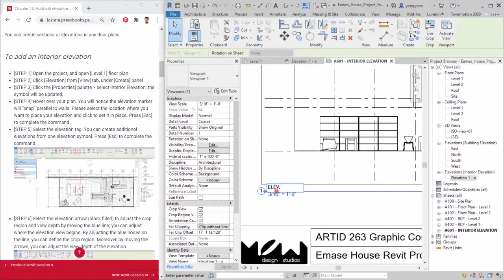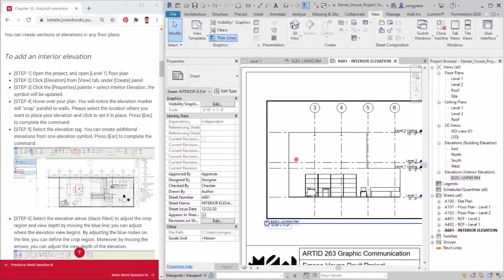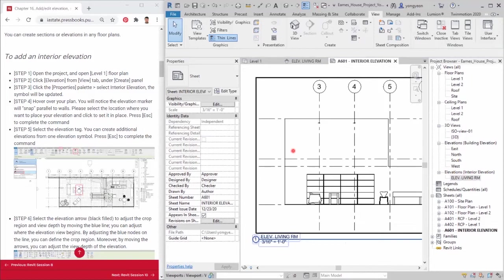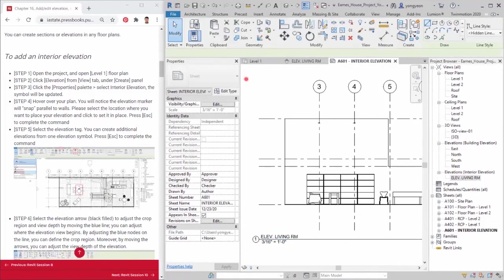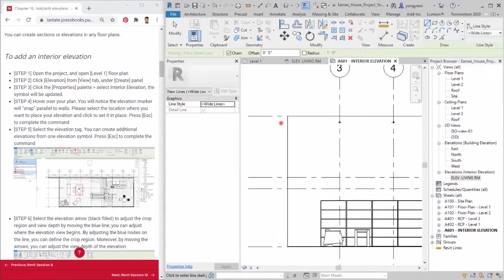Step 12. Usually, we want to show the boundary of elevation in a bold line. On your sheet, add detail line from annotation tab, under detail panel, or type DL. Select wide lines from modify tab, under line styles. Trace the boundary lines.